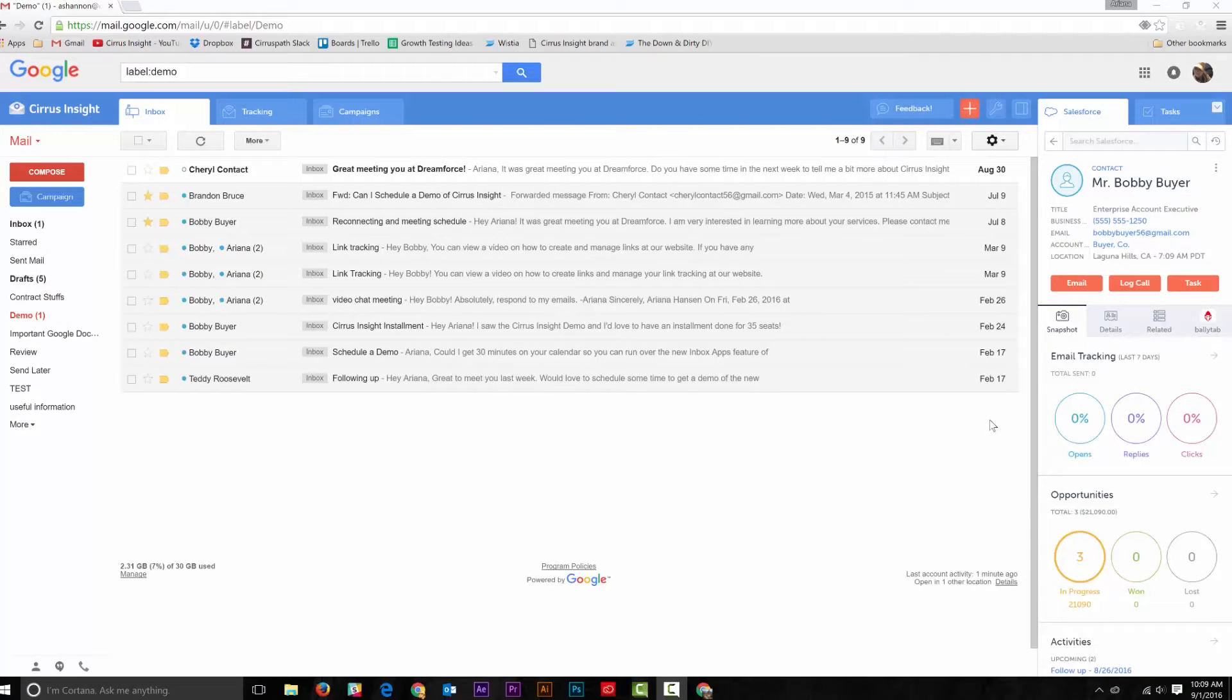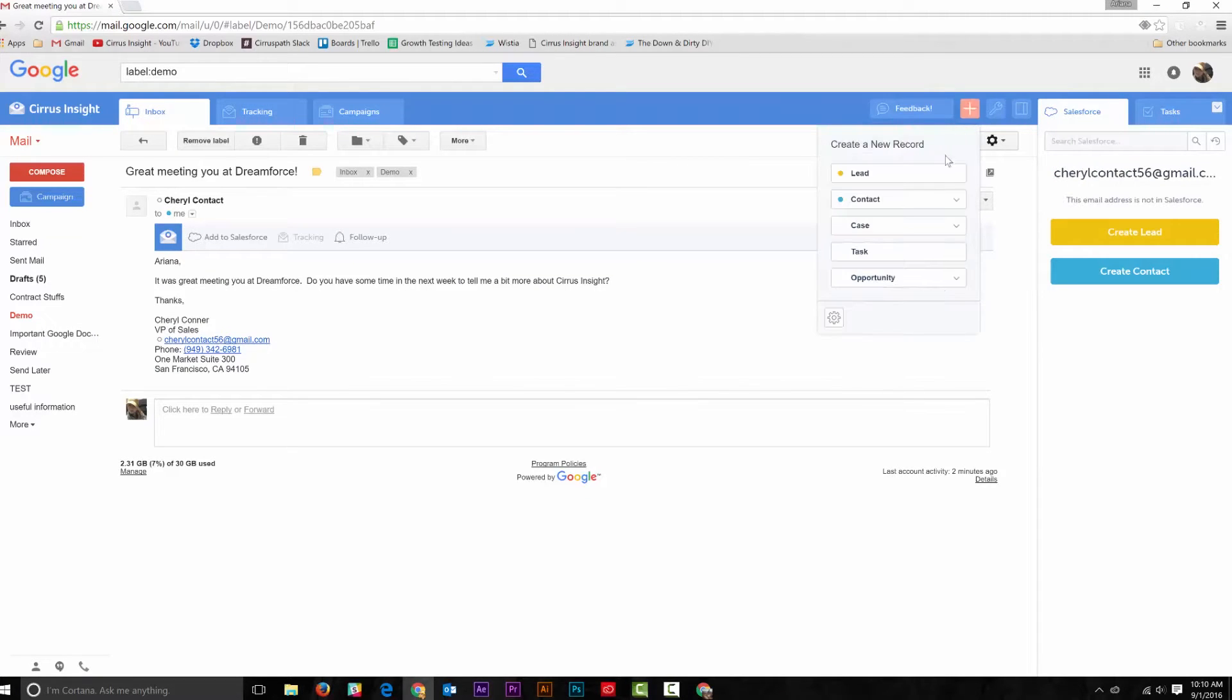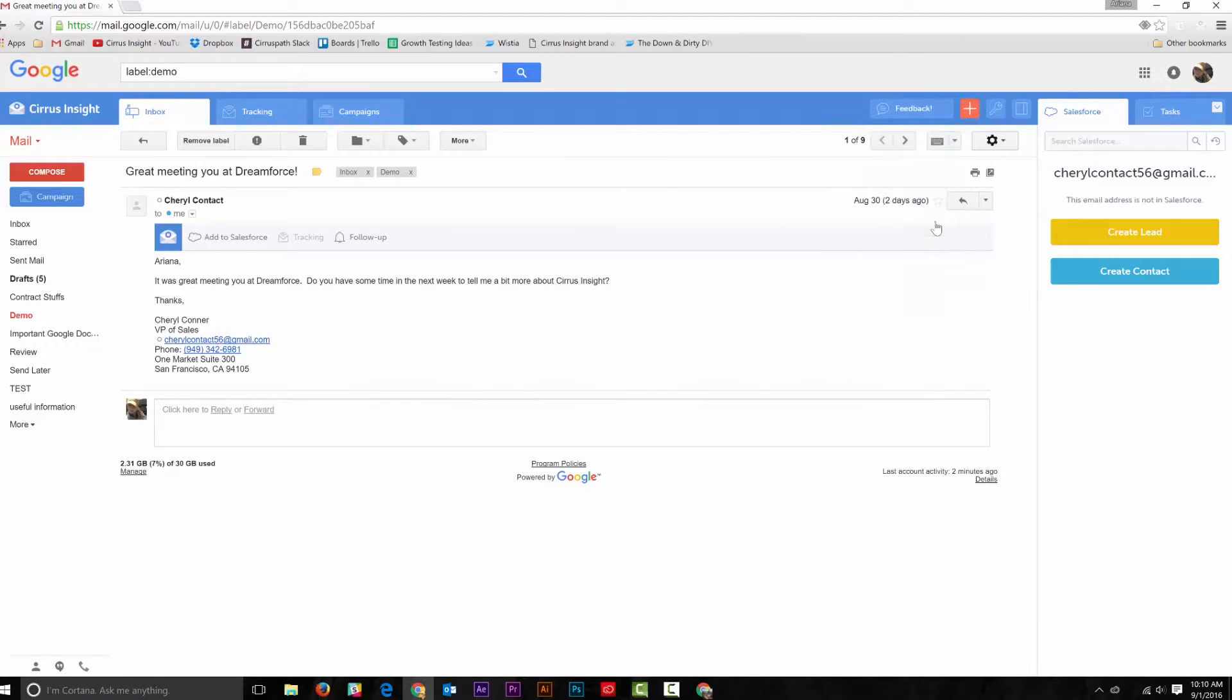There are two ways we recommend creating a lead or contact in Gmail. The first way is very simple. You go to the orange Create a New Record button and select Lead or Contact,